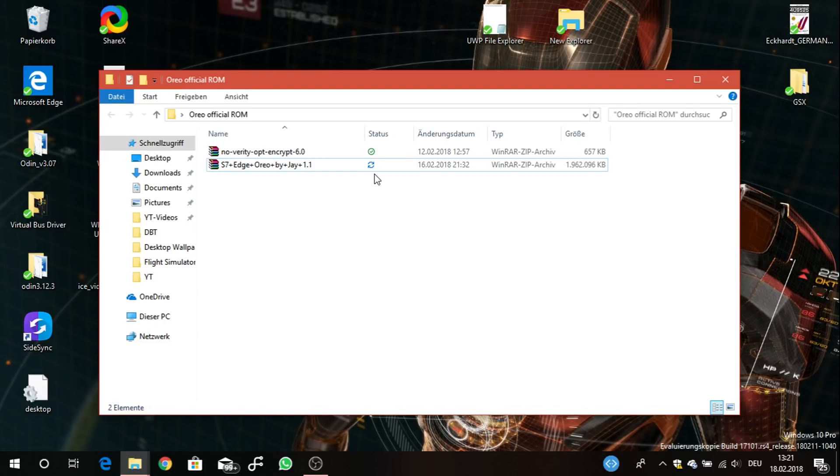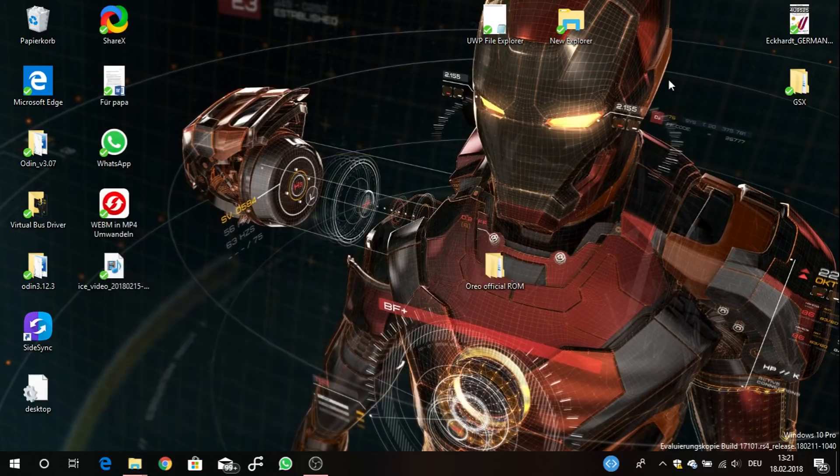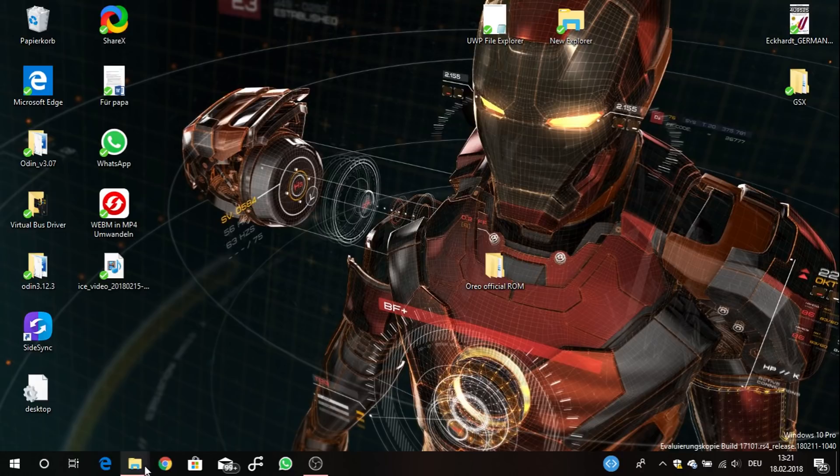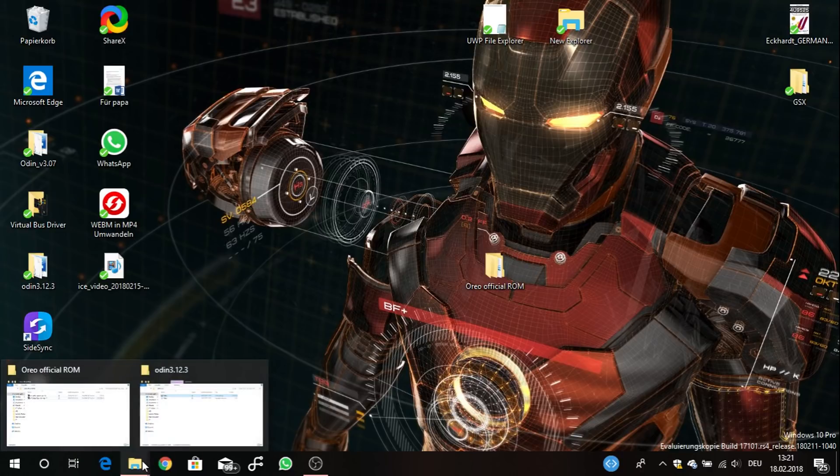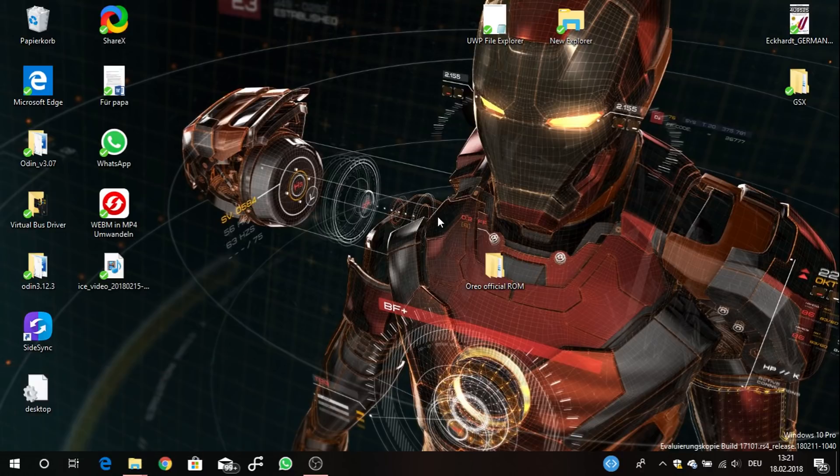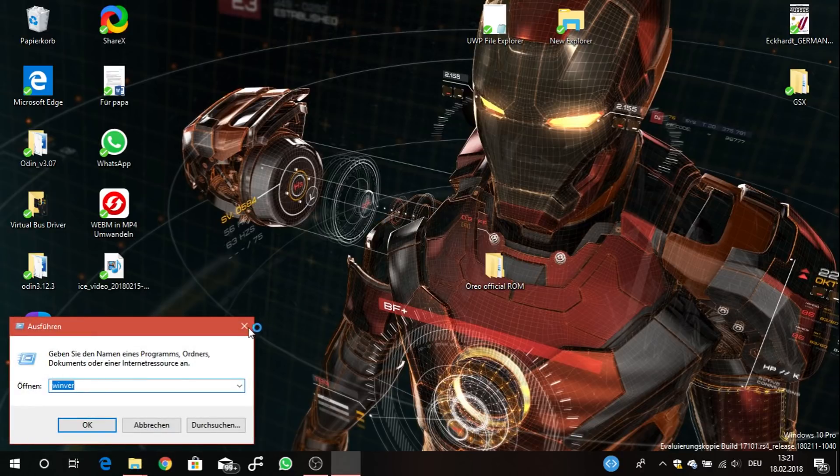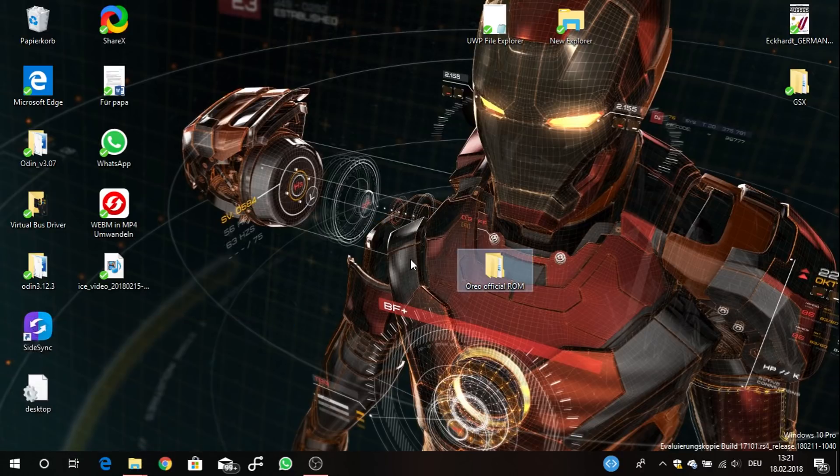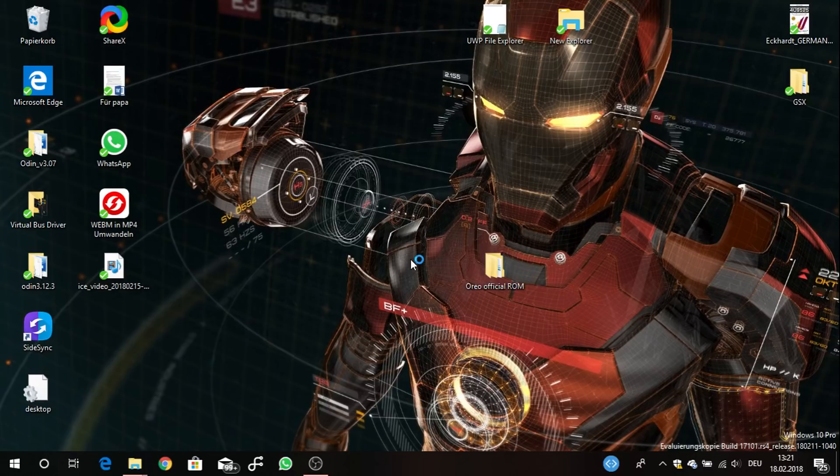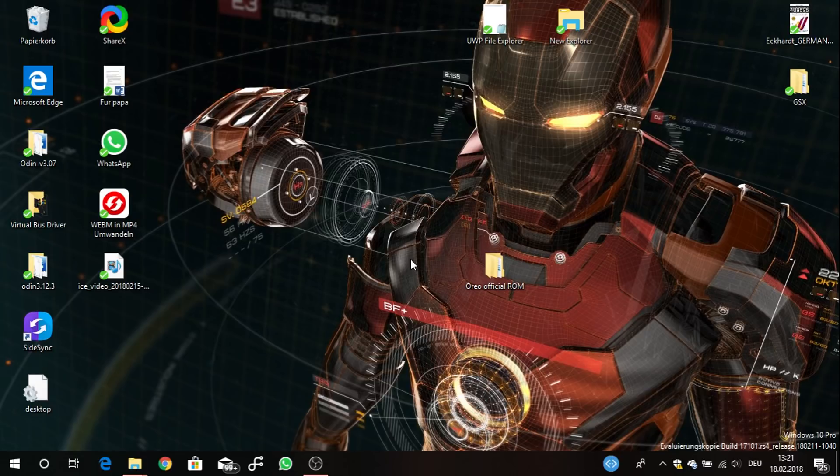What you need is also TWRP downloaded. You'll have to go to the TWRP site, so I will just link this down below in the video description.